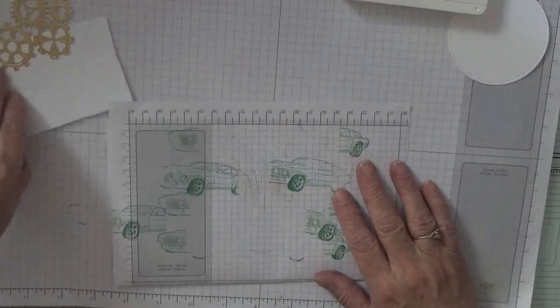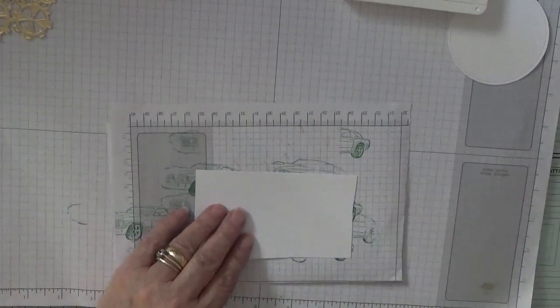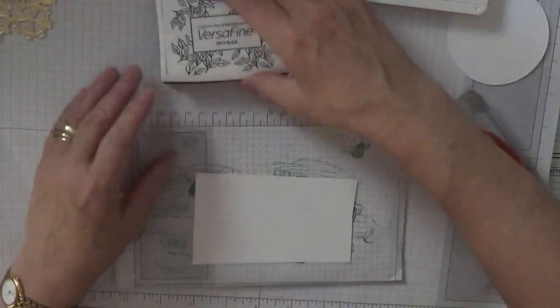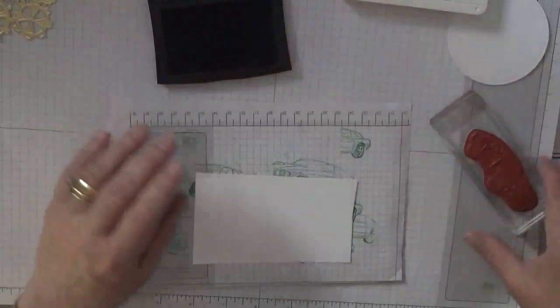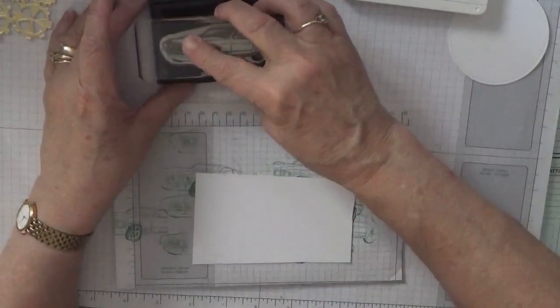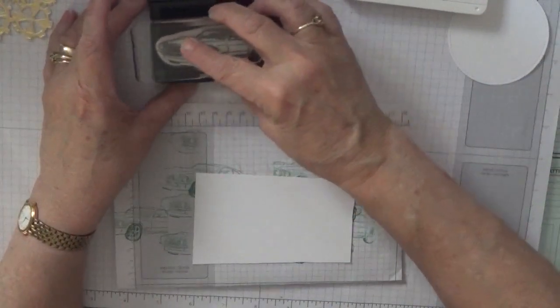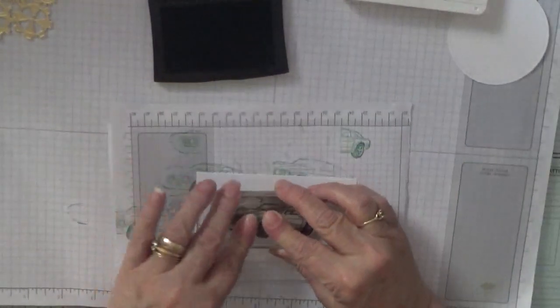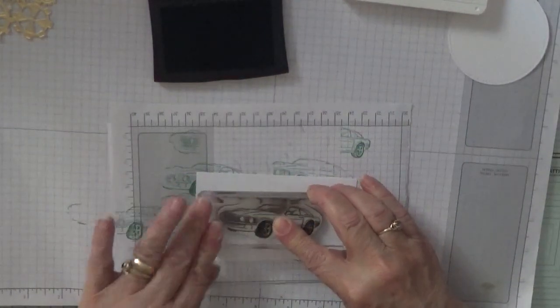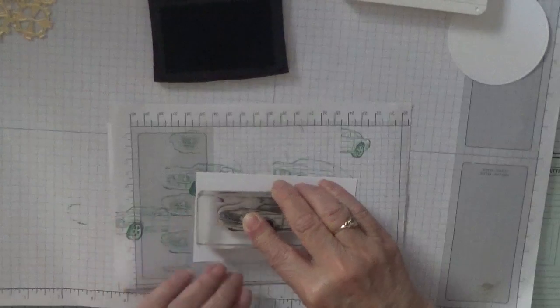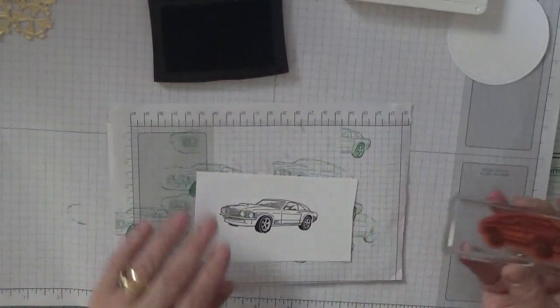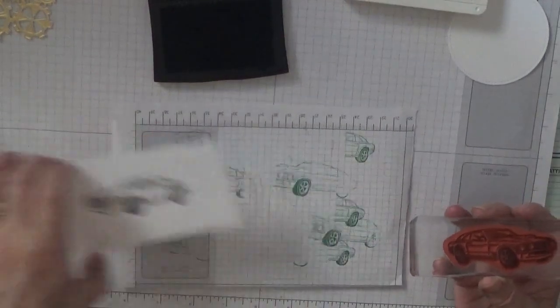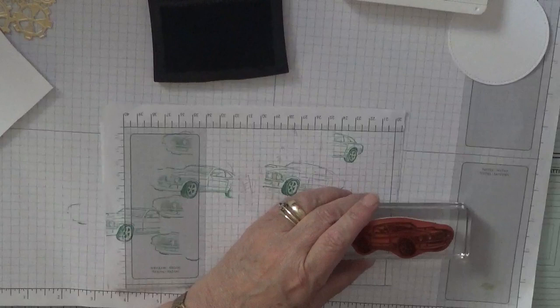Now we need the car. We need black. Let me just stamp out the car. Nice, that's one side.